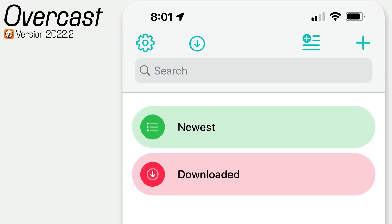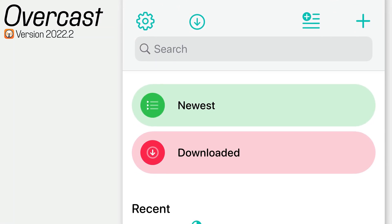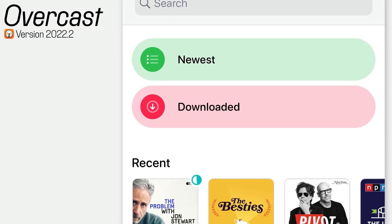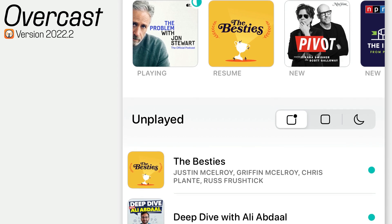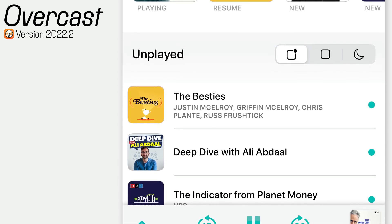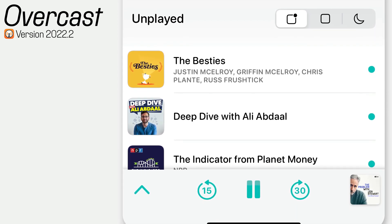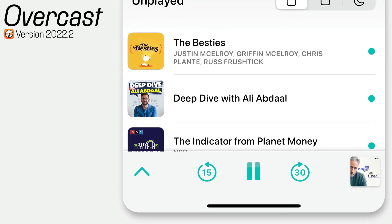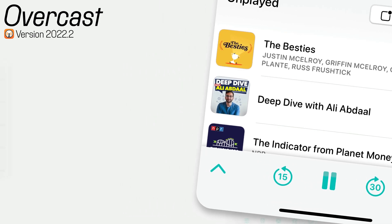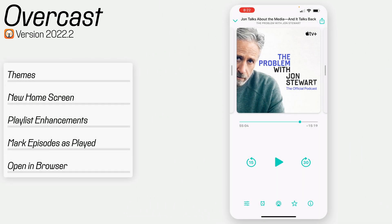Hey everybody, welcome back to A Better Computer. My name is Matt, and today we're going to be taking a look at an update to Overcast, which just came out today. You can download it right now. I wanted to take a look at five things that I think are notable in this update — kind of as a visual release note, so you can see what's there.